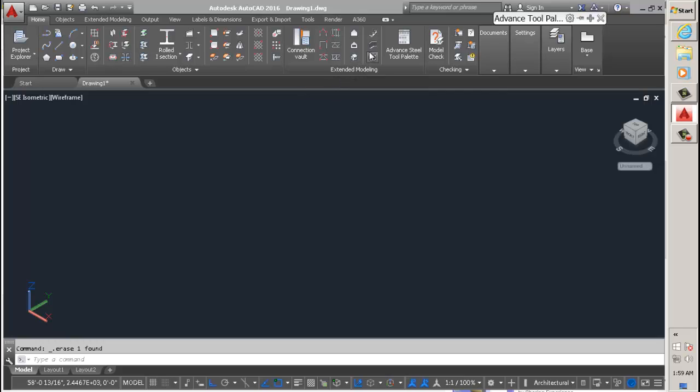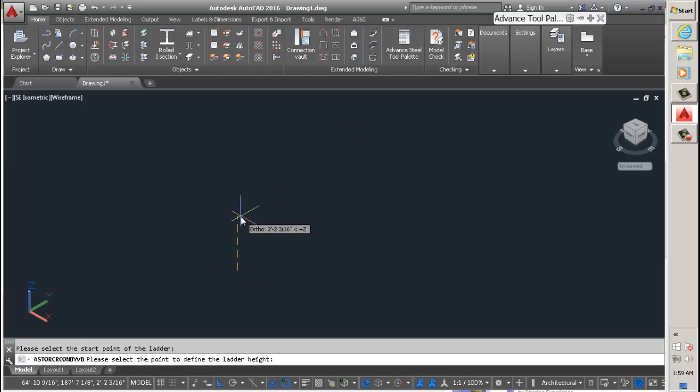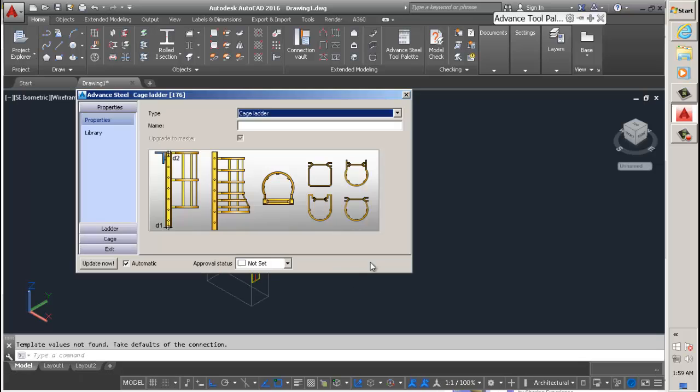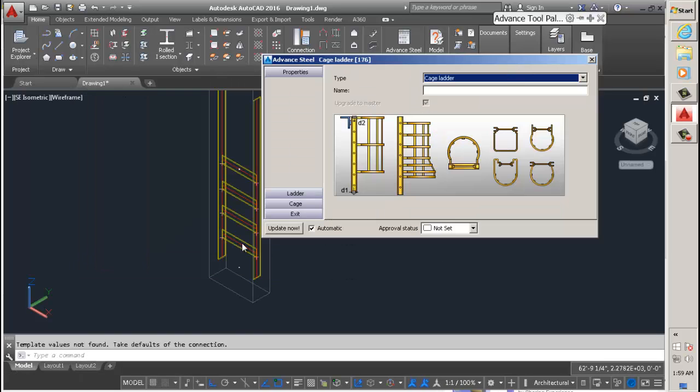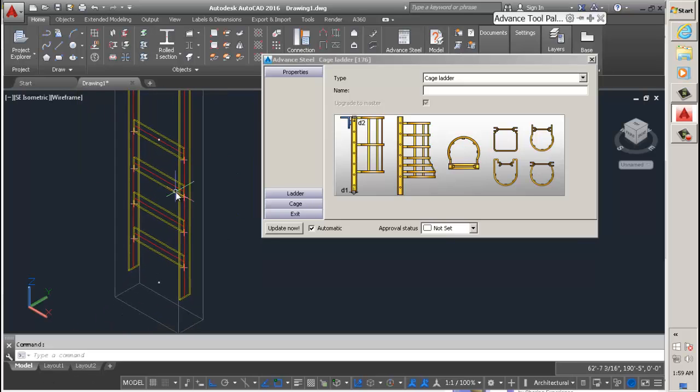So first of all, I'm going to create a quick ladder here. I'm just going to make it four feet. My computer is a little slow.